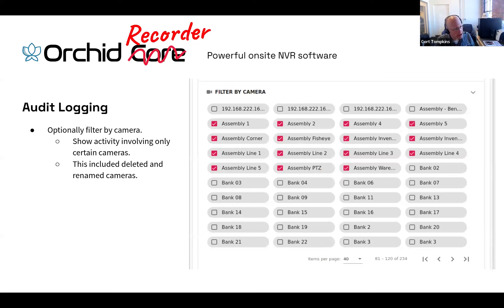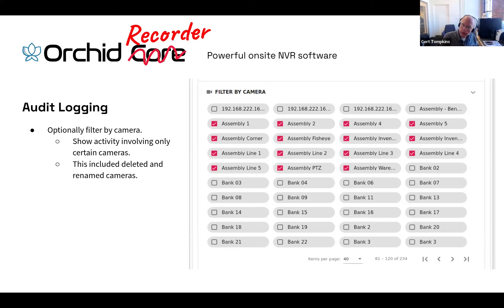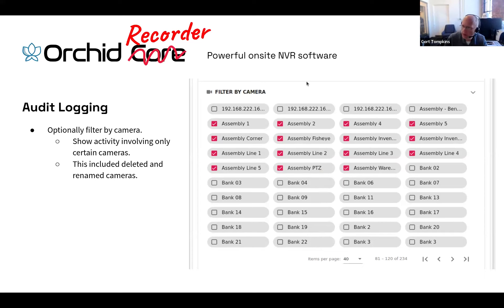We also have the ability to filter by camera. In this example, I've selected the user I'm interested in, and now I want to know if that user has viewed video, exported video, made settings changes, or interacted with Orchid in any way as it relates to certain cameras on the system. By default, we'll give you audit logging information about interactions with all cameras, but I can also select specific camera names.